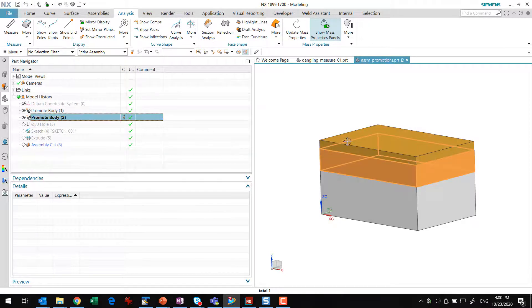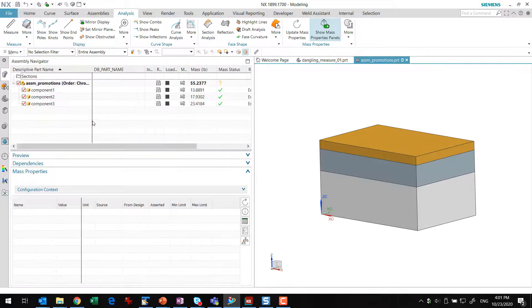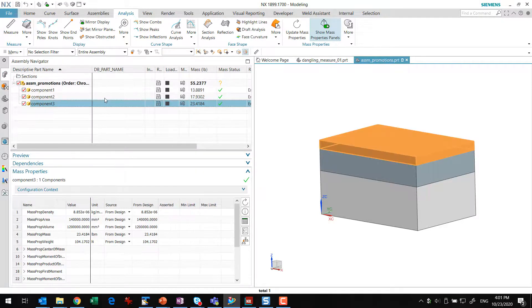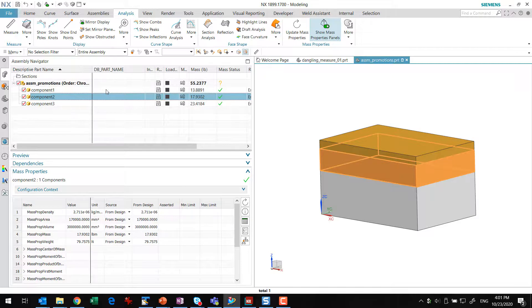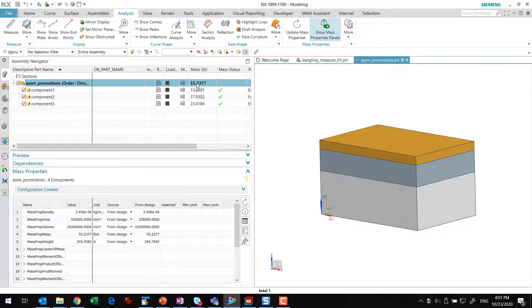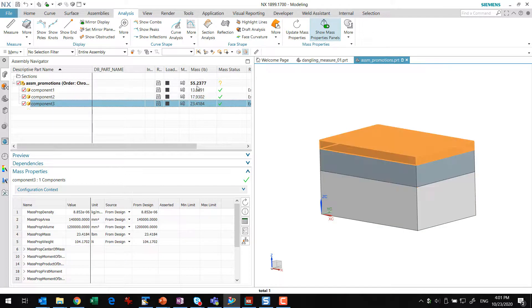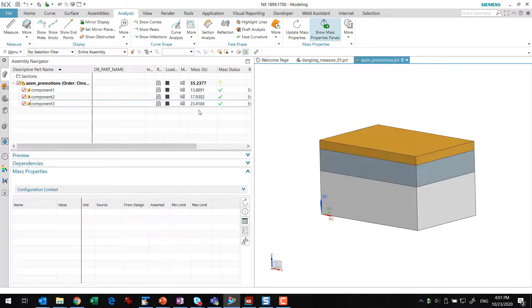These bodies are in the top-level assembly at this point. In the Assembly Navigator here, we see these three components with their original masses. The mass total here is this 55.23. We've got 13, 17, 23 are the three original masses.